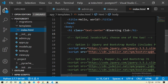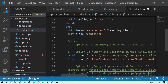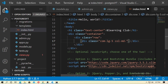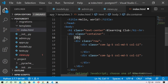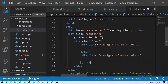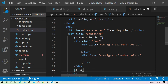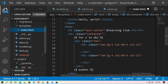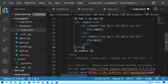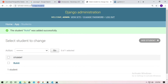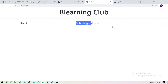Go to index.html and create a container div. Create a for loop to iterate over all student objects: for x in obj. Inside the loop, display x.name and x.description. Close the for loop with endfor. Save it and run the server — you can see Rohit displayed.